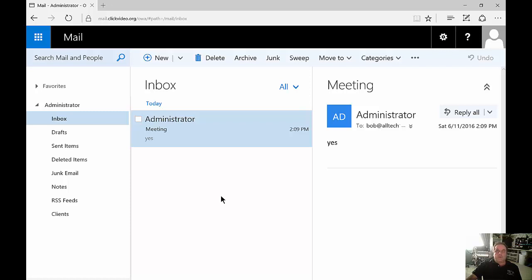We're in Microsoft Outlook Web App version 2016 from Exchange Server 2016. I'm going to show you how to create folders.